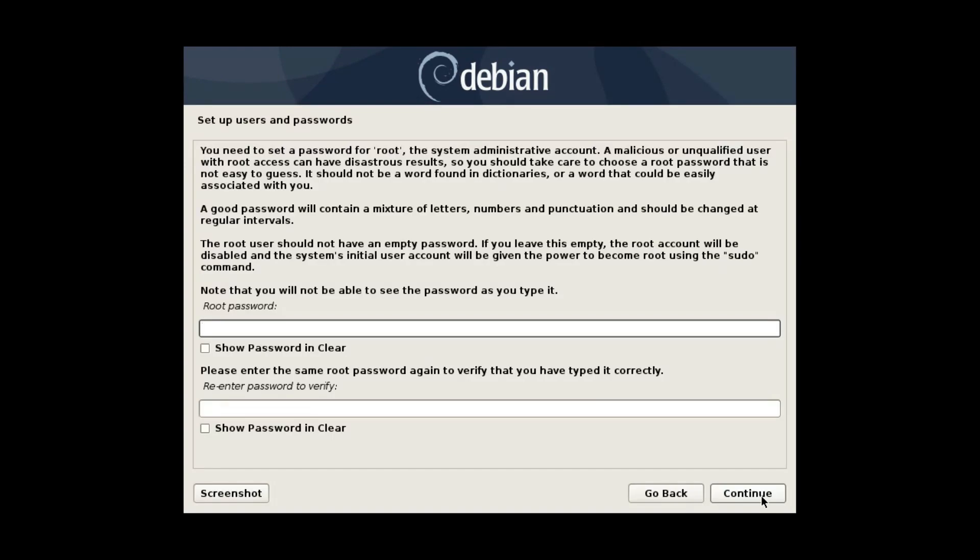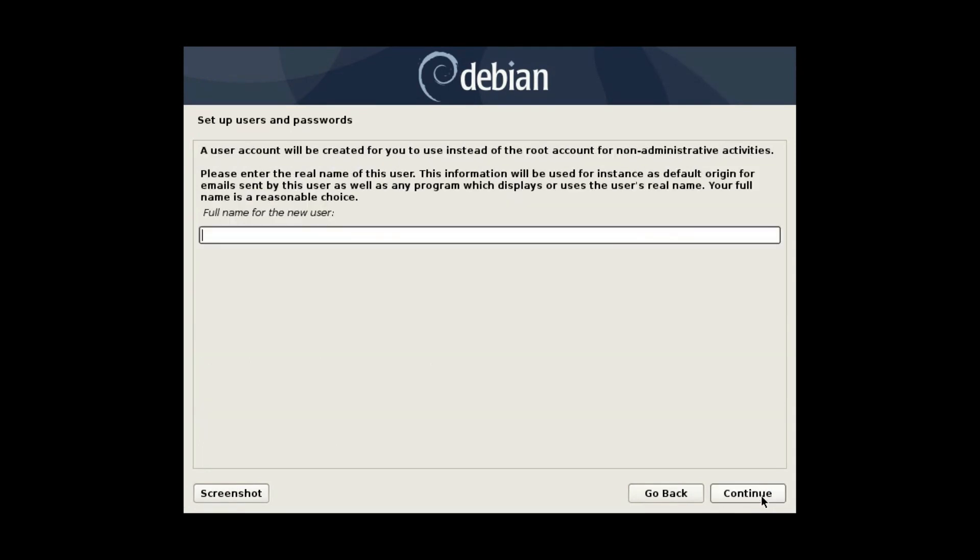This is very important and not intuitive step. If you set up a root password here, you will not have sudo access in your user. You will need to use the root account for administrative actions or you will need to add sudo later after the install. But if you skip this step, your regular user will be able to run sudo commands. So just click continue here without typing anything.